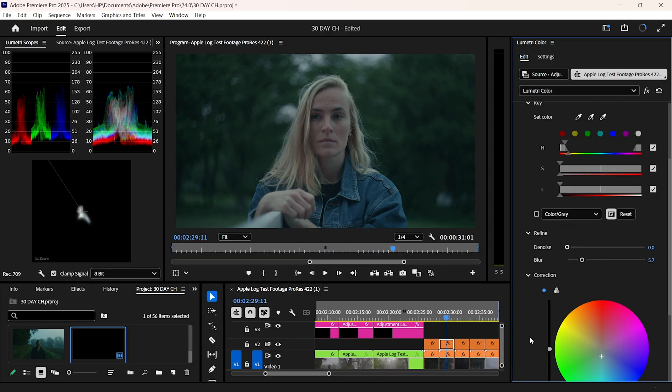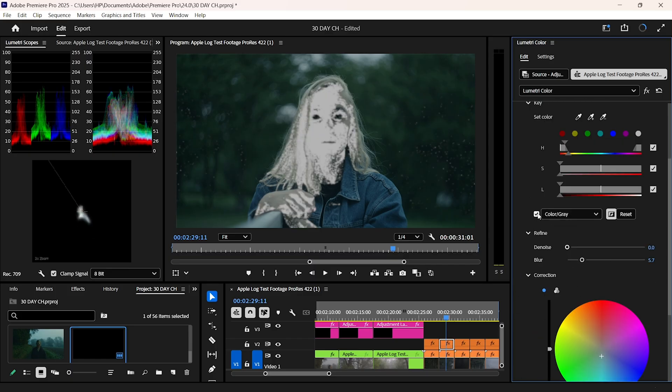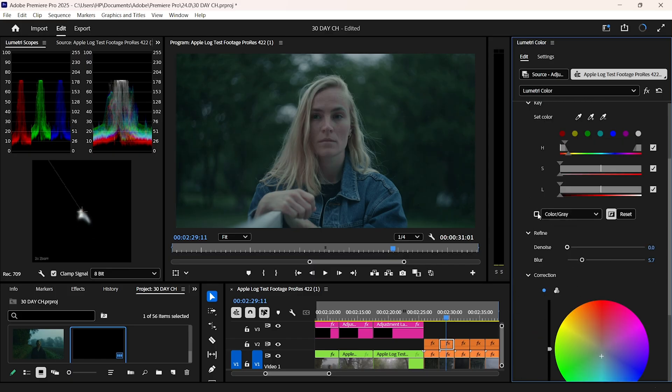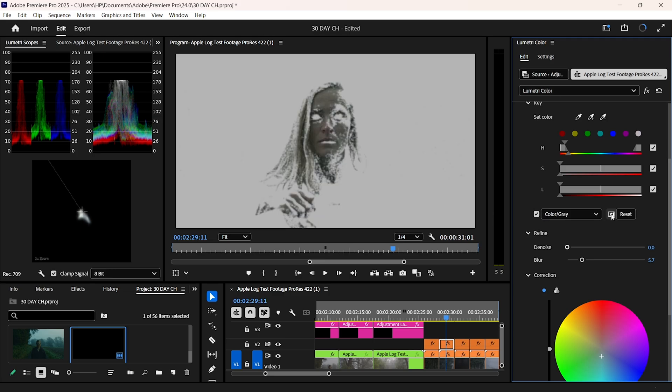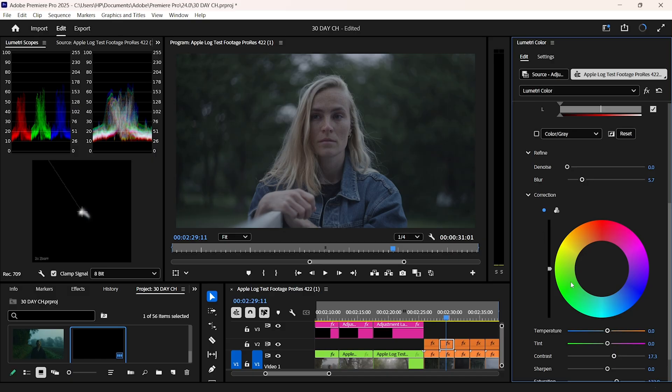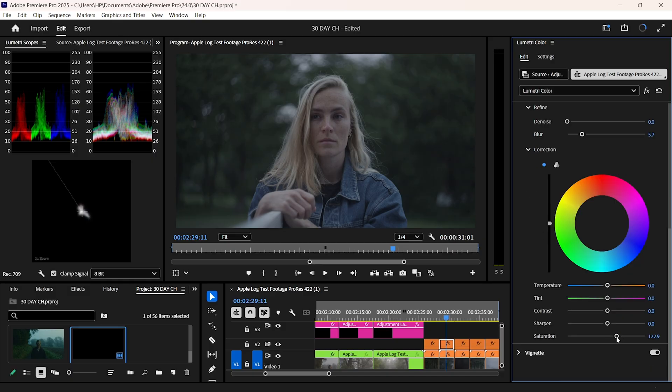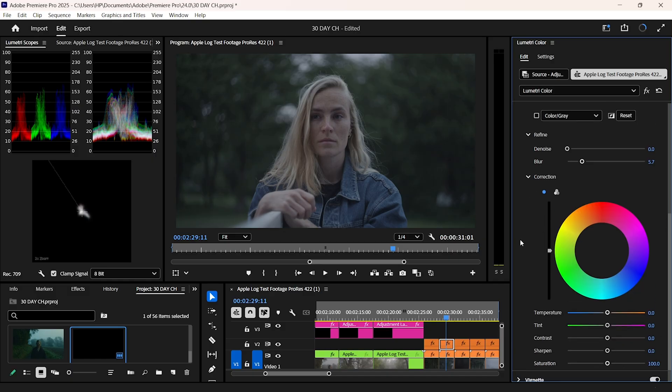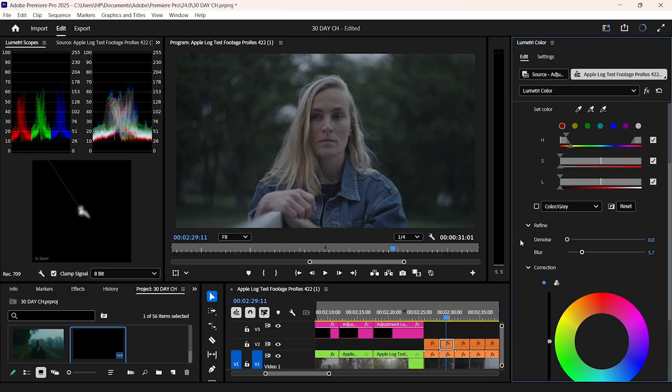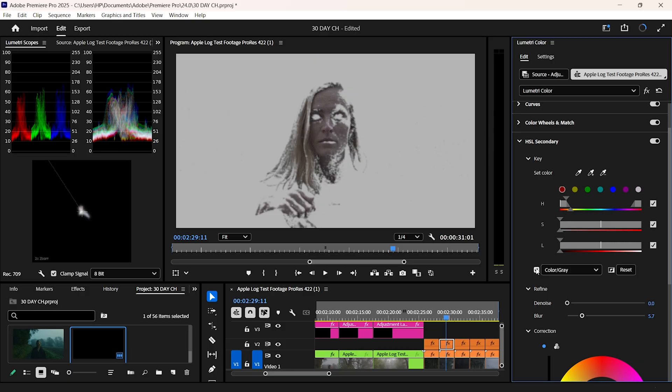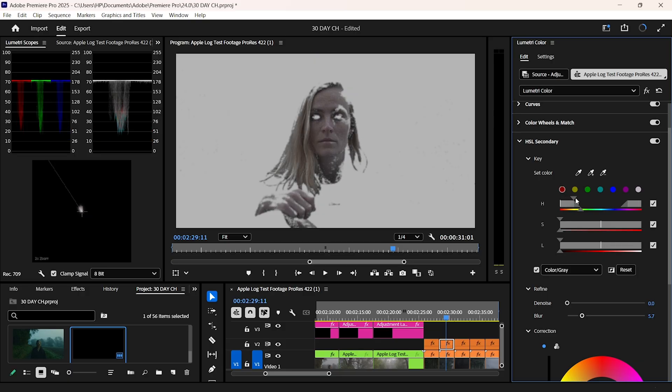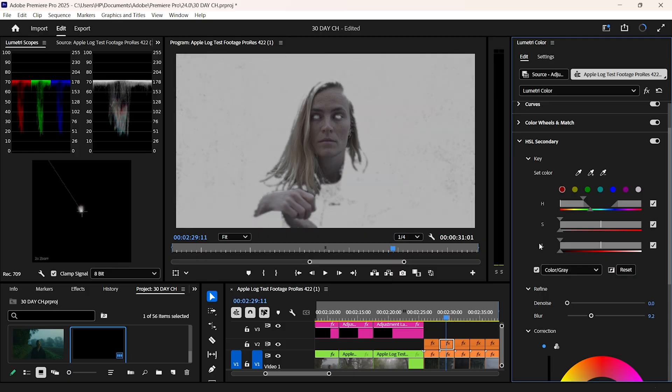Next, I'll head over to HSL secondary, and highlight the skin tones. This is because I don't like the way the skin tones look in this particular clip. So I'll reset all this, and get a fresh start. Let me pick the reds, because this is where the skin tones lie. And start by fine-tuning the mask. I'll adjust this to my liking, somewhere around there, and then add a little bit of blur.